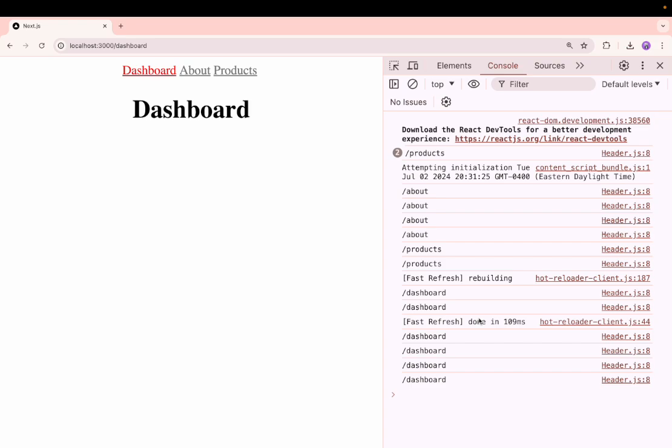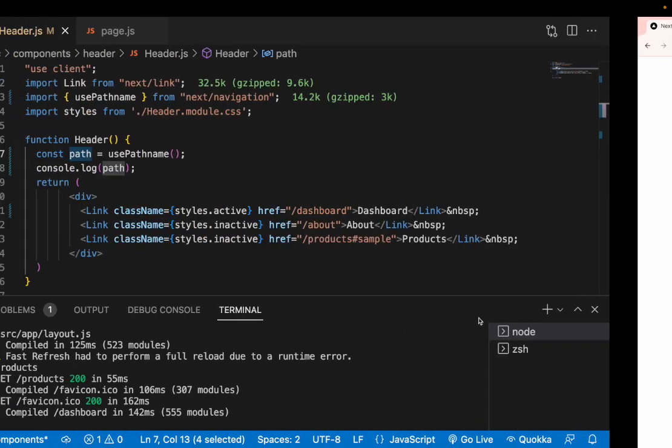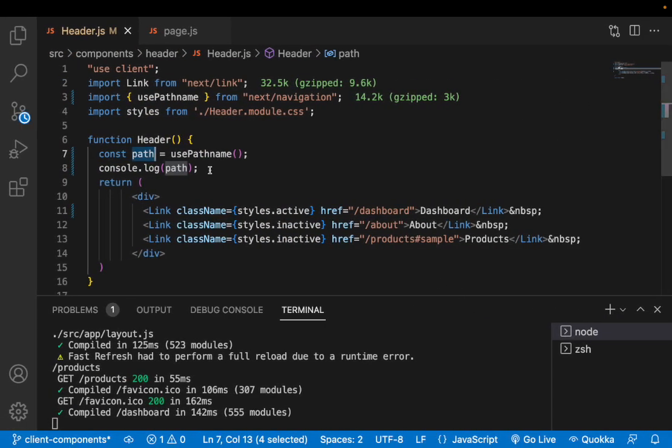That means if this particular path includes the dashboard then dashboard should be active. If it includes the about, about should be active. If it includes the products, products should be active. So let me go here and do that.